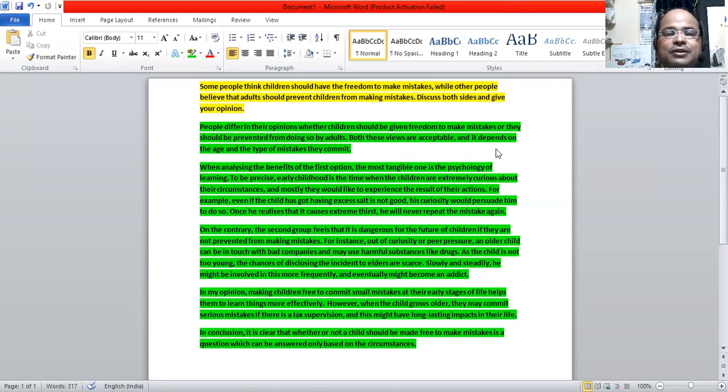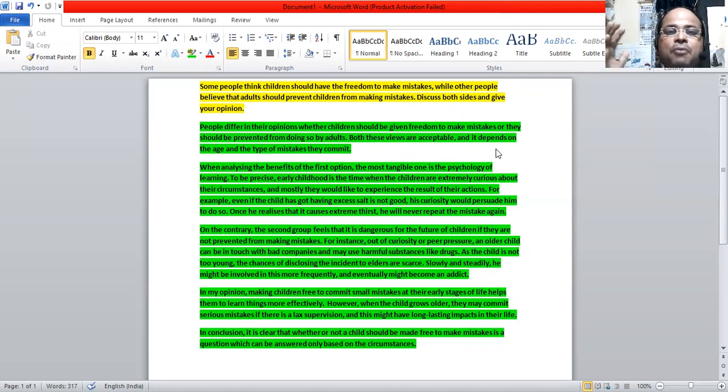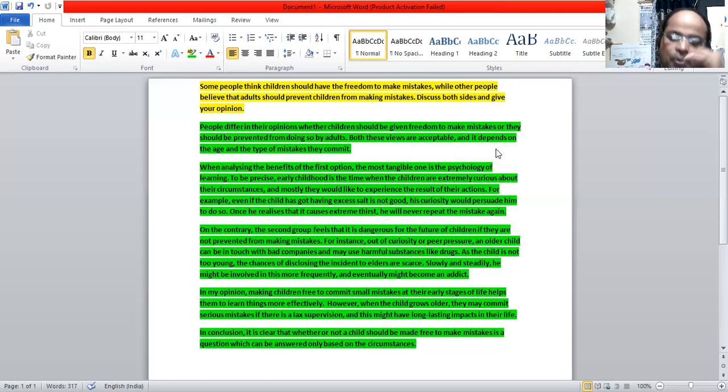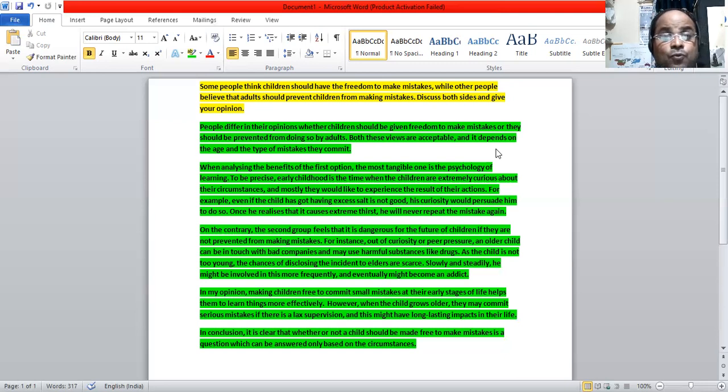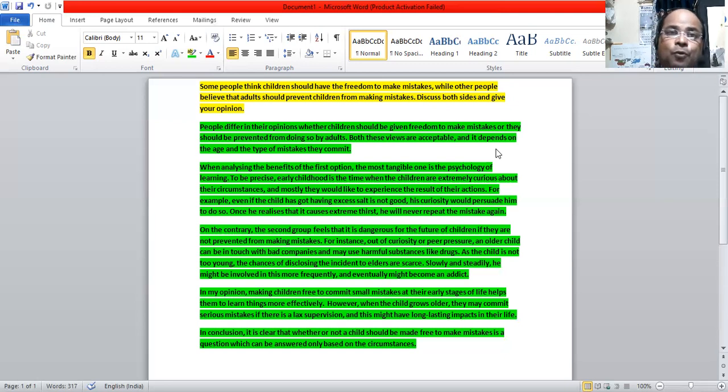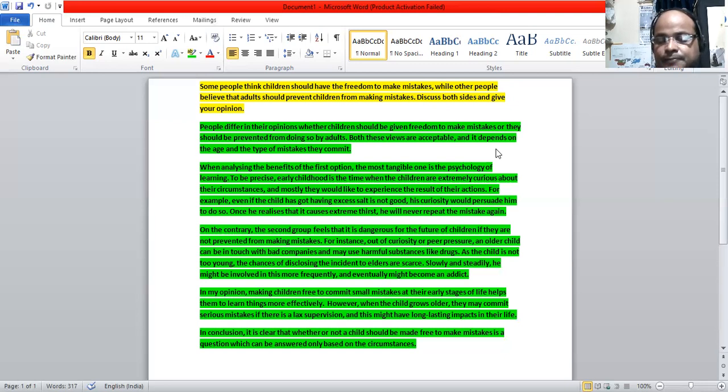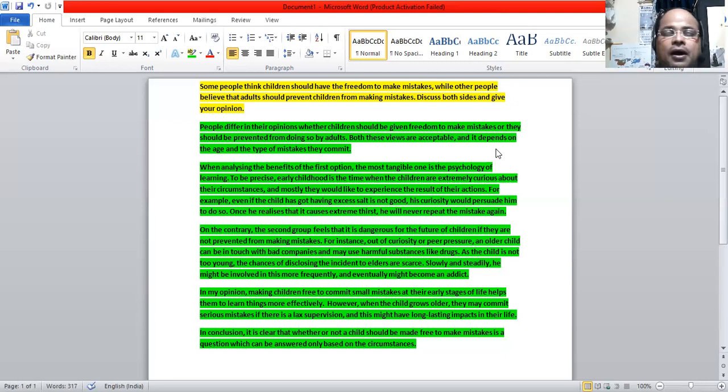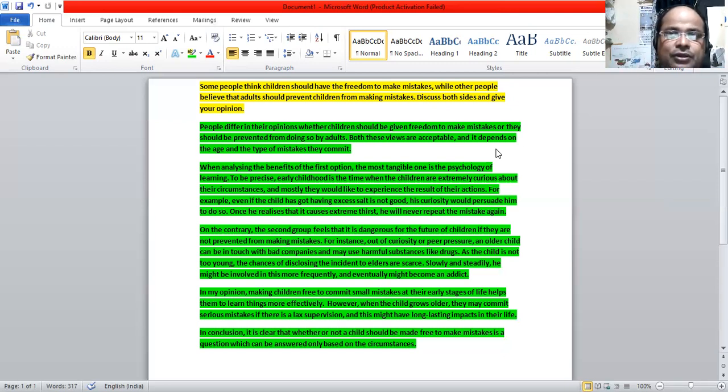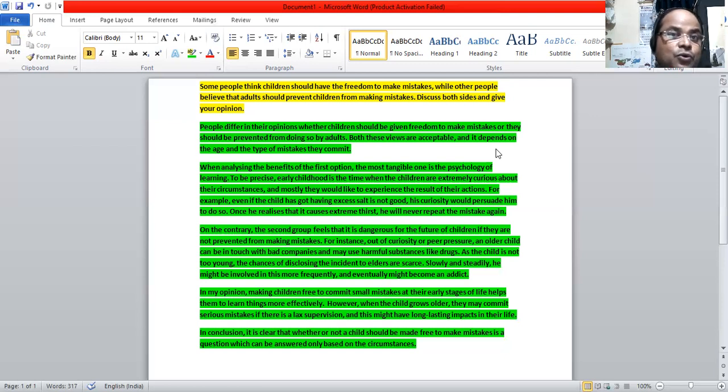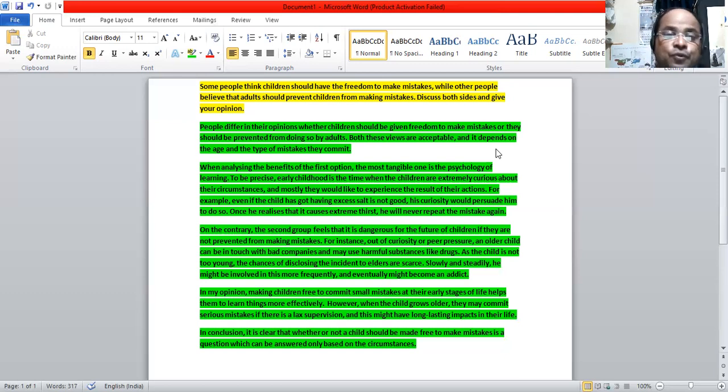So we have understood what comes in the body paragraph: paragraph number one, argument number one and argument number two. And what comes later is definitely the opinion, separate or combined with the conclusion. Now we have understood the latter part of the paragraphs in the essay, but we need to give a pathway to the matter. That's what the purpose of introduction is. We need to introduce that we are going to discuss two viewpoints here.